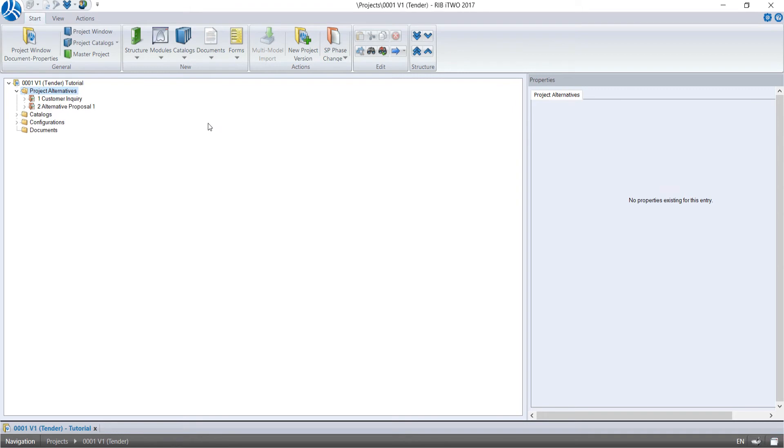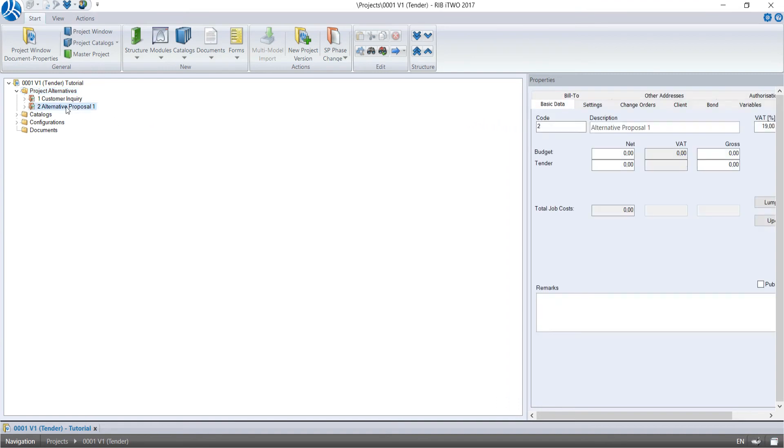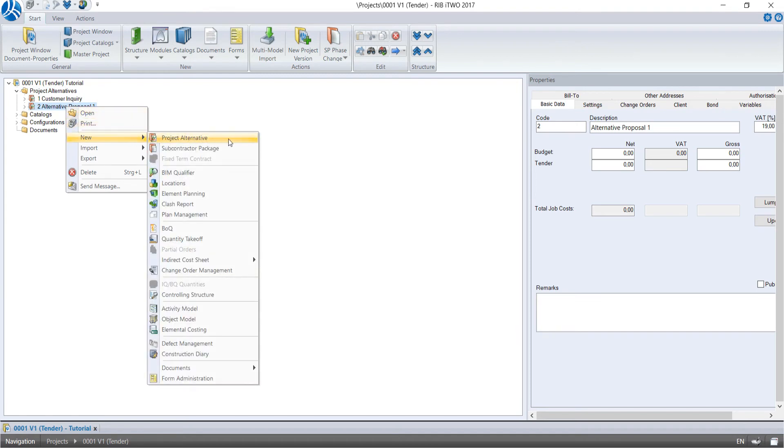Each project alternative offers the possibility to create different modules for further work with the building model. To create a module, we do a right-click on the icon of the chosen project alternative and move the cursor to New. Now we see all available modules at the current project status.